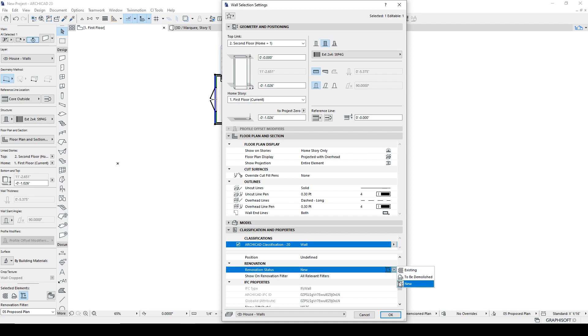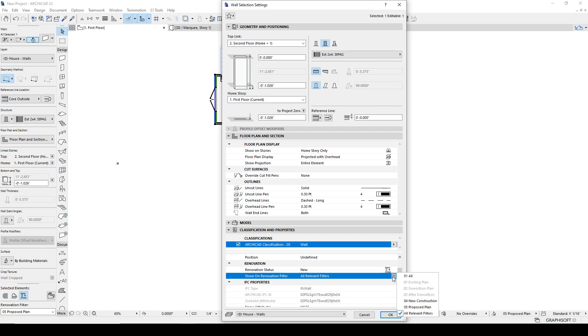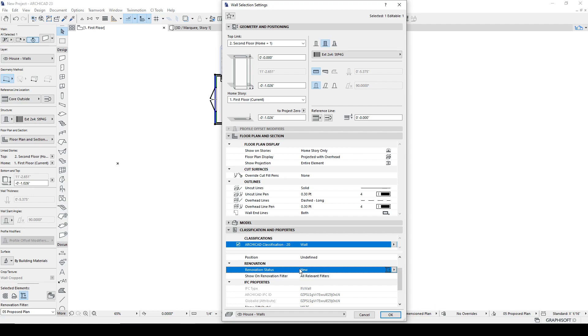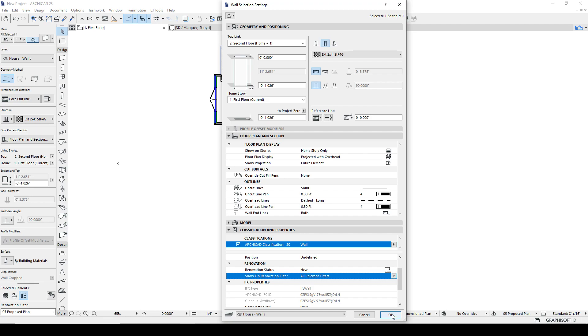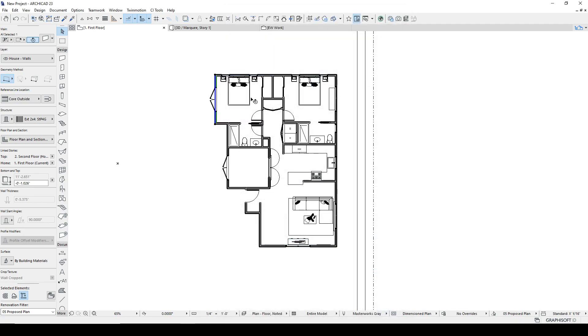You can override your status here, but it's a lot easier to use the palette. And we're going to talk about this Show on Renovation Filter. All relevant filters is where you're normally going to have it. You can also select one of the filters over here. Generally, you're going to keep this on all relevant filters. I'll make that more clear as we go through this.